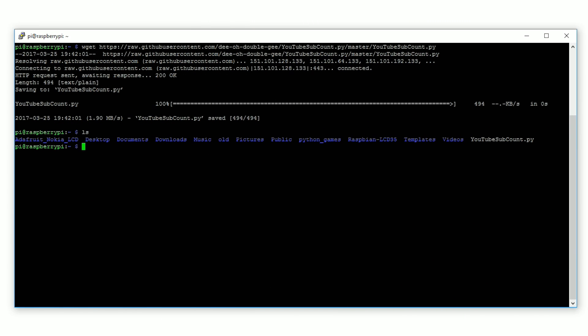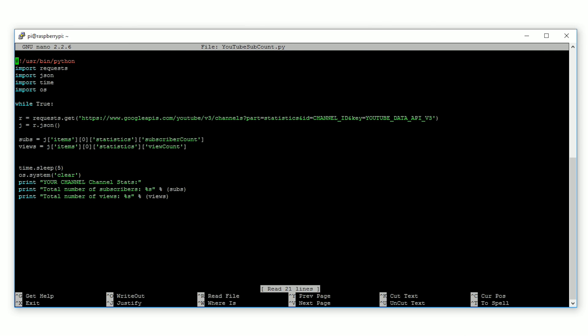Now, to modify the script, we are going to type in sudo space nano space capital YouTube subcount dot py. I'm going to use nano, but you can use whatever editor you like.